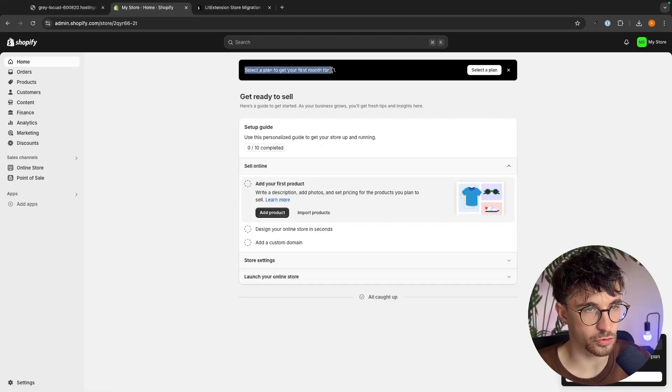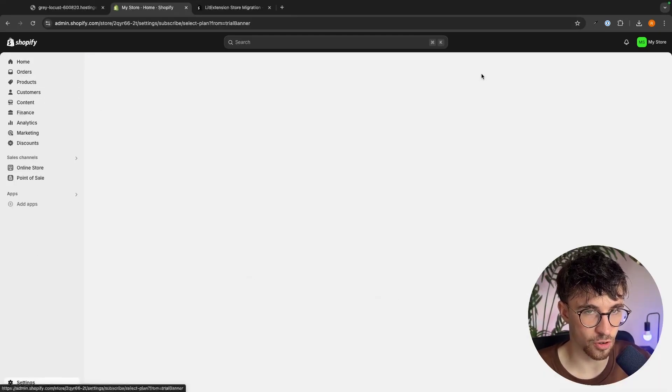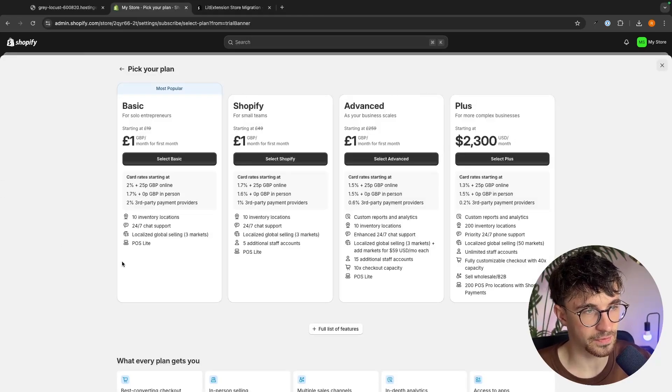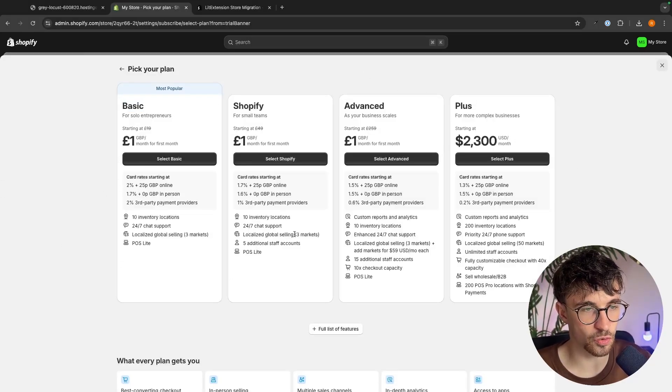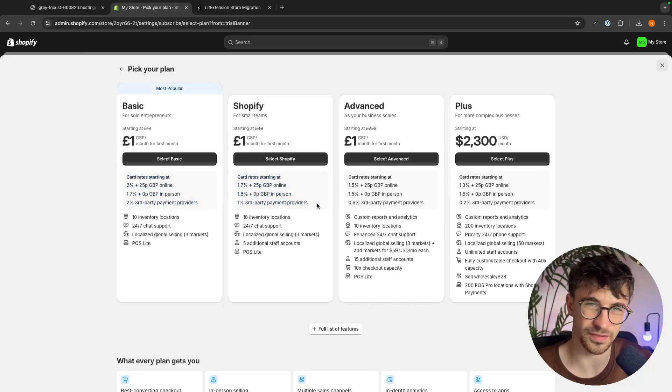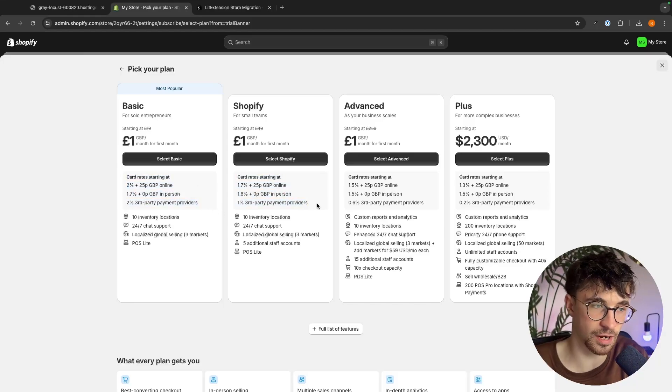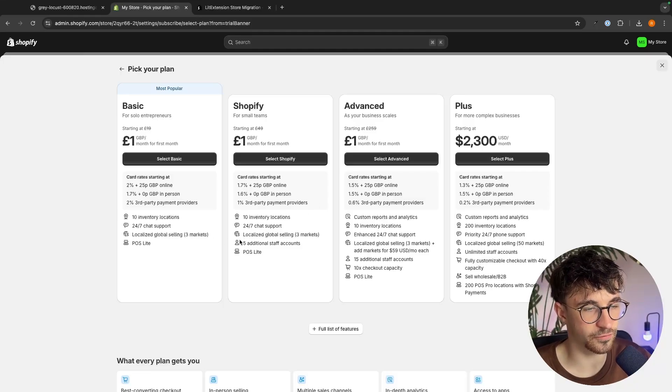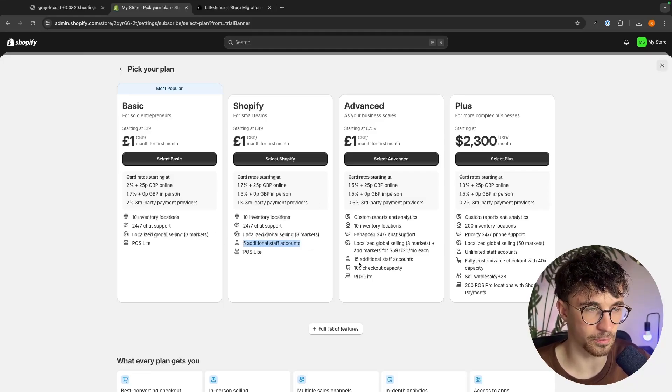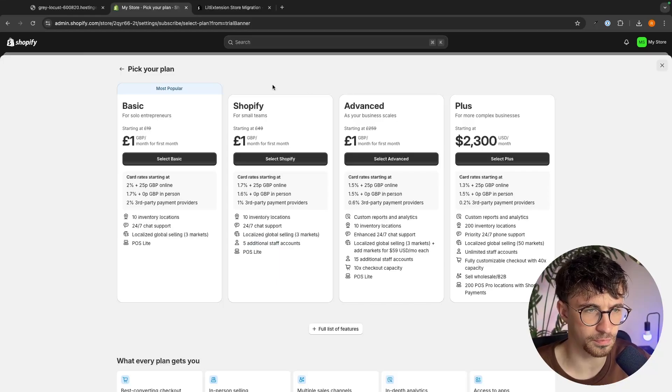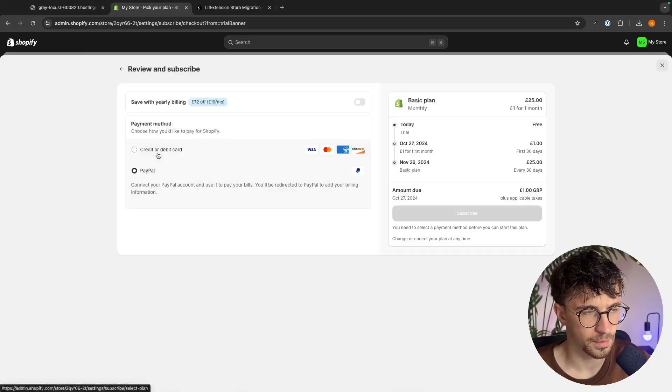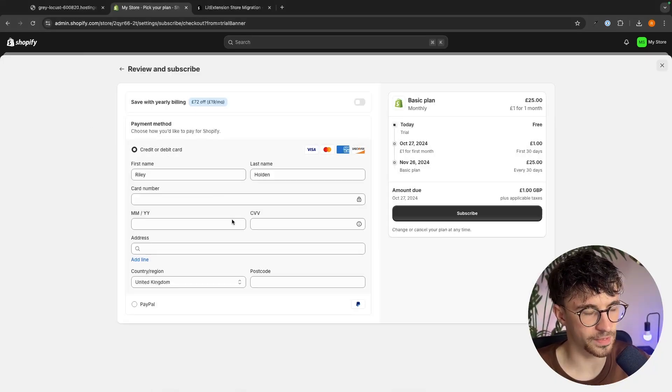So what we can do is on this screen we just click on select a plan and then from here the only one you ever need is basic. Essentially you only need to upgrade in order to reduce the card fees, the fees that you get charged every time you make a sale and if you want to add additional staff accounts. So if you need additional staff accounts maybe you want to go for Shopify or advanced but for most people this is going to be basic.